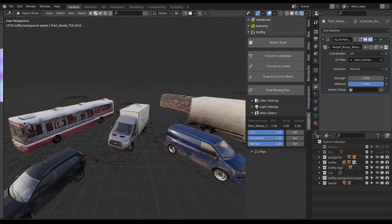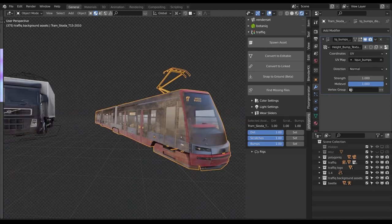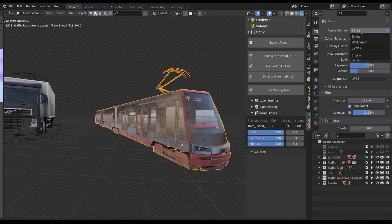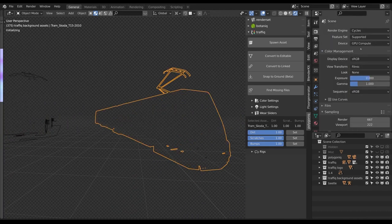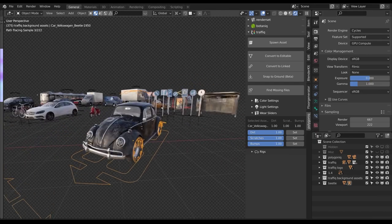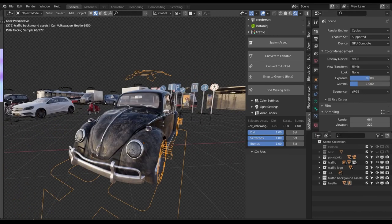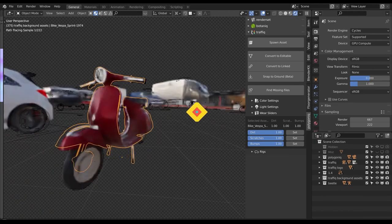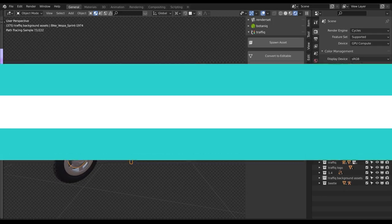They also added official support for Blender 3. Like other add-ons on this list, Traffic comes with tools and features that allow you to populate scenes faster and with much more efficiency — not to mention that it has assets that can be worth thousands of dollars.